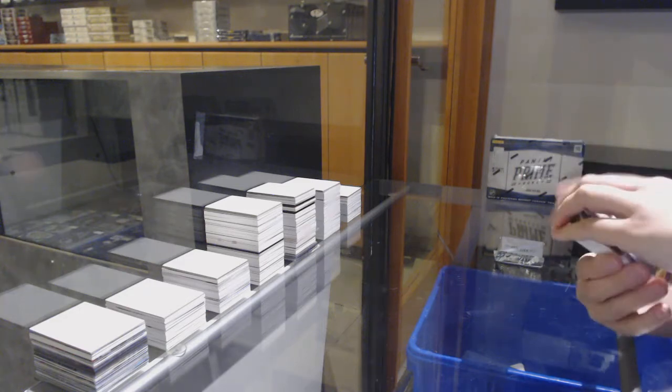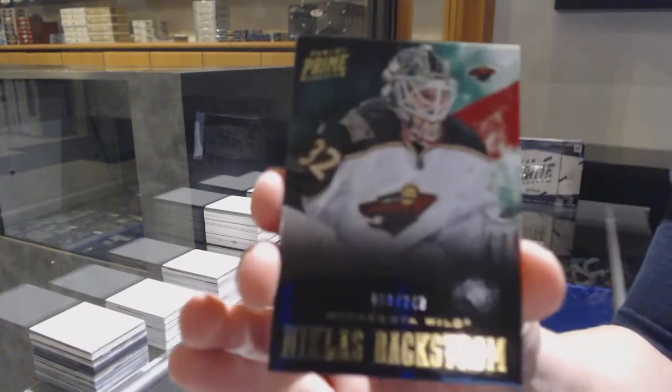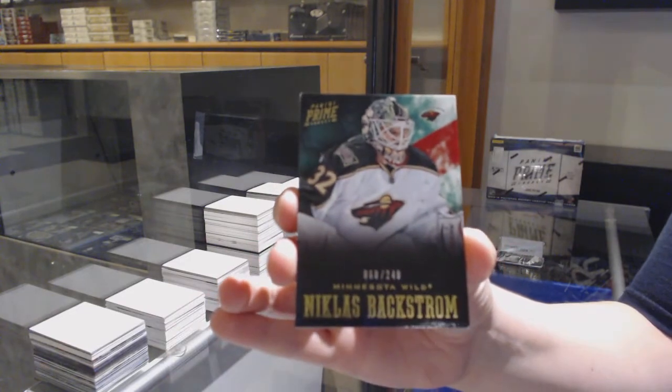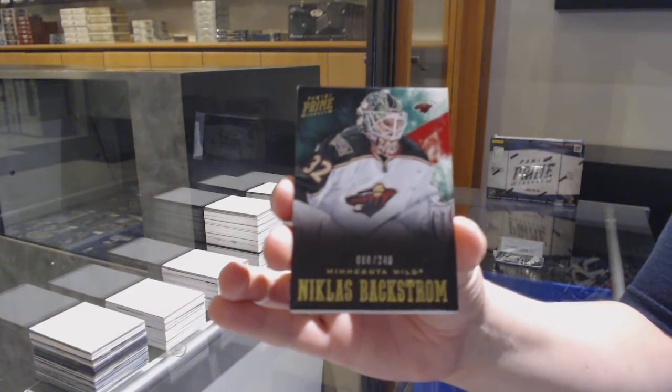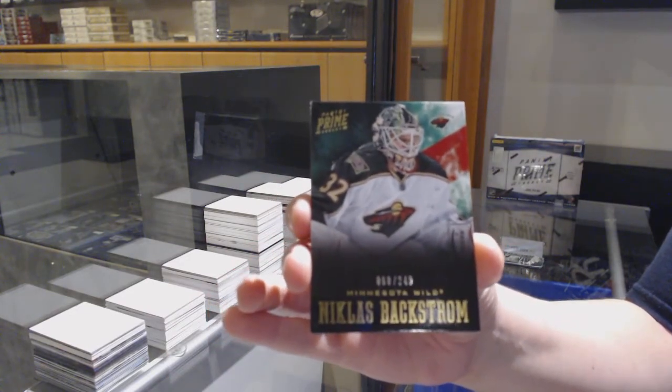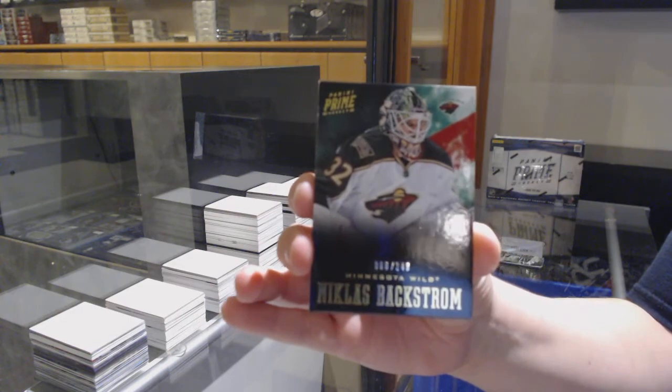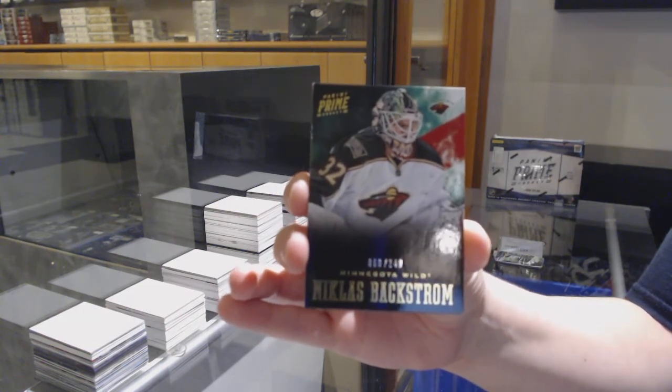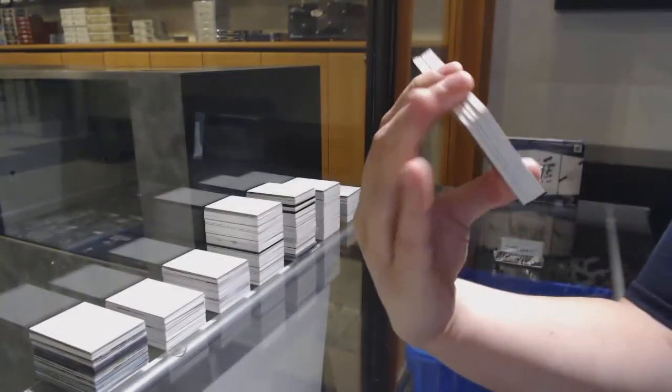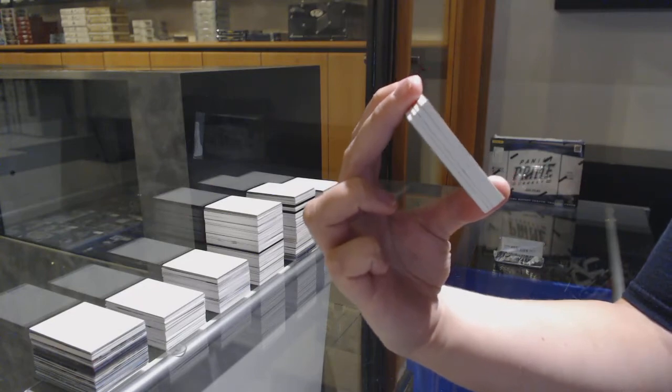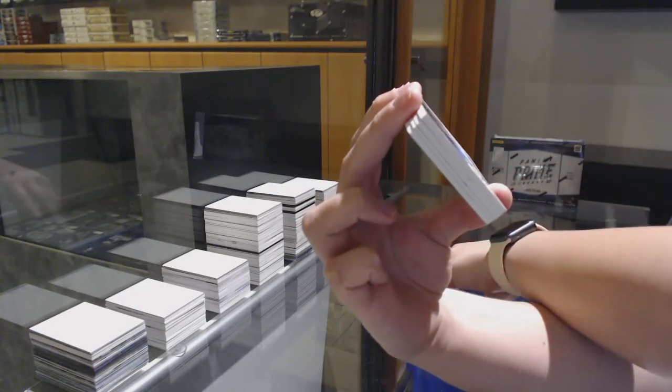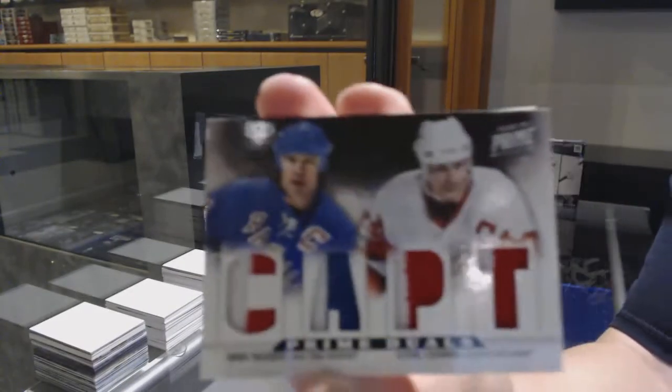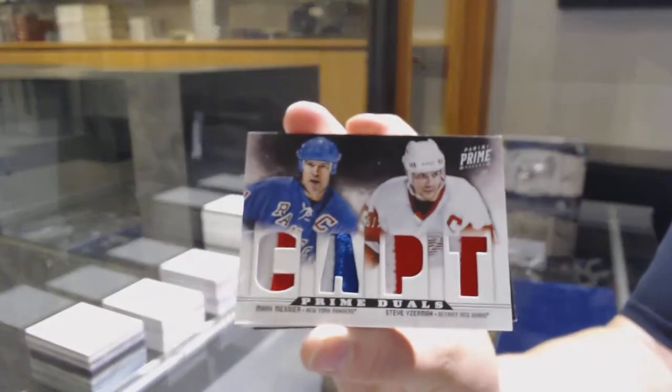We've got a base card number 249 for the Minnesota Wild, Nicholas Backstrom. All the pictures of the winning cards are in the item picture you can scroll through. We've got number to 25 Prime Duels, random between the Rangers and Detroit, Mark Messier and Steve Yzerman.